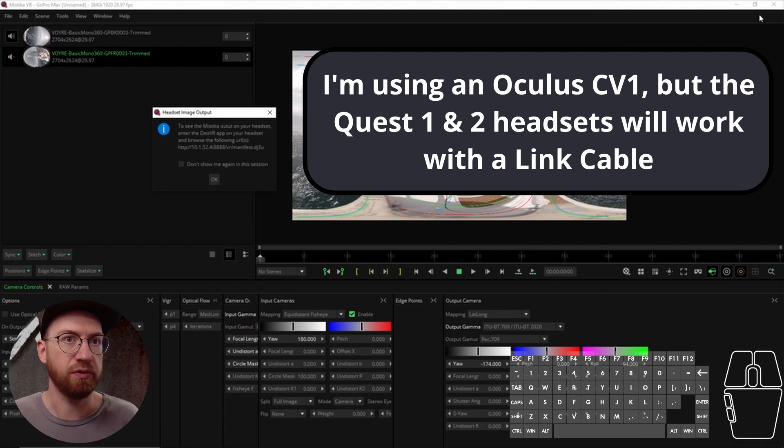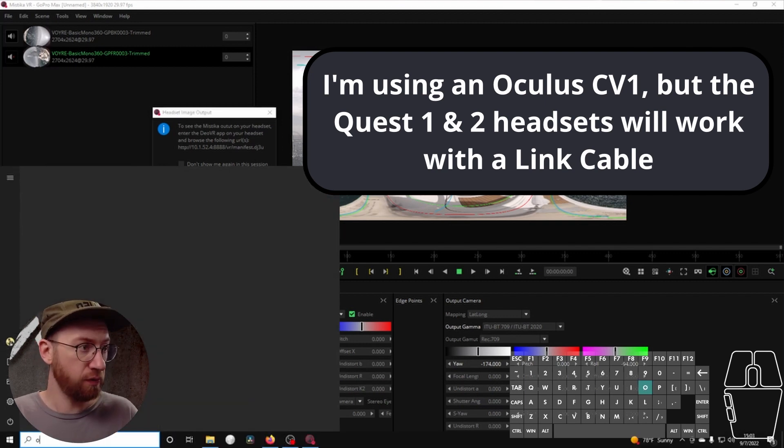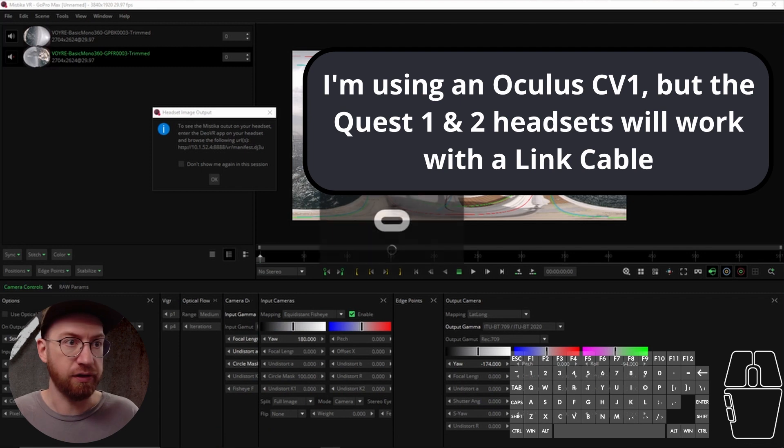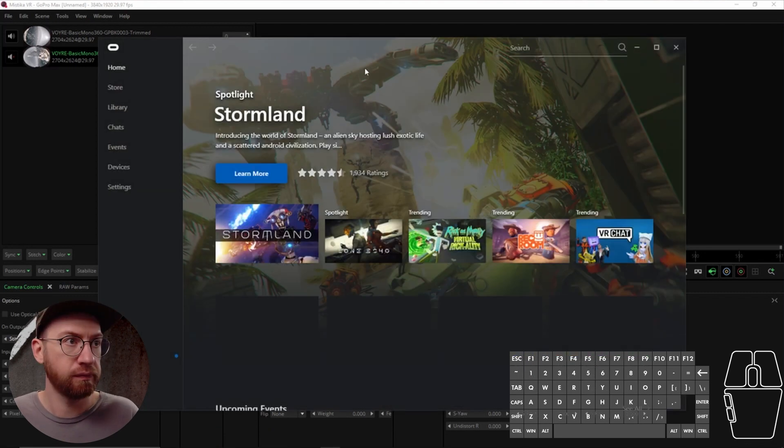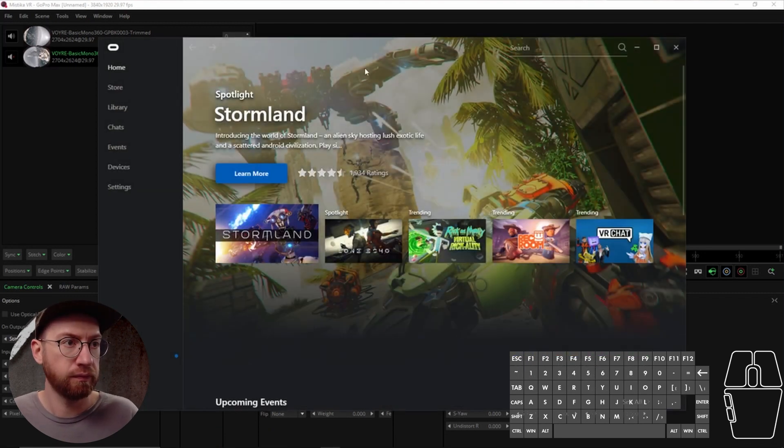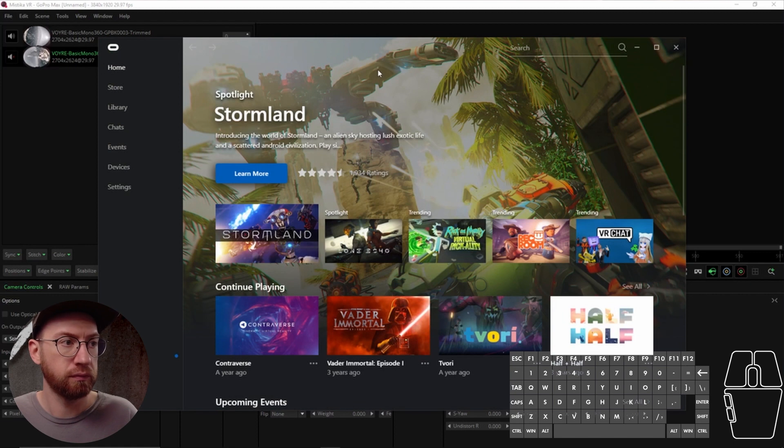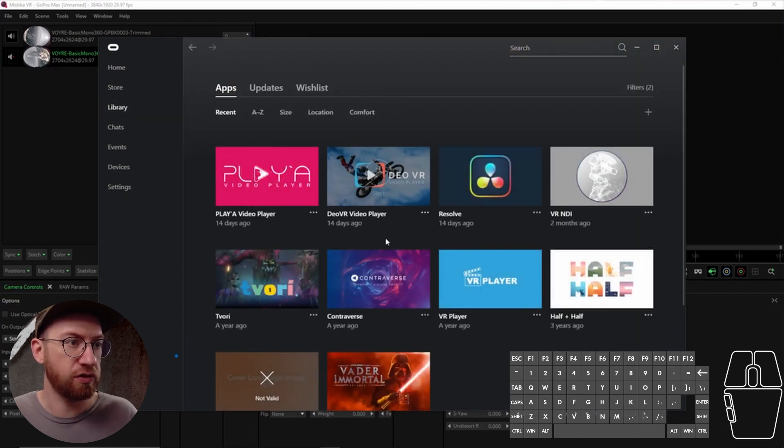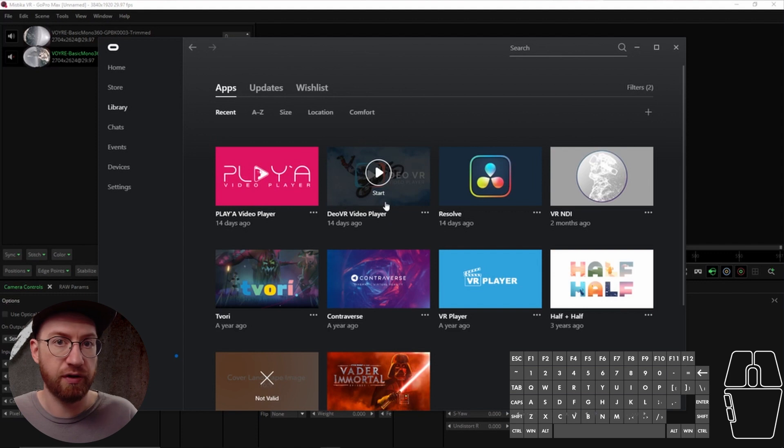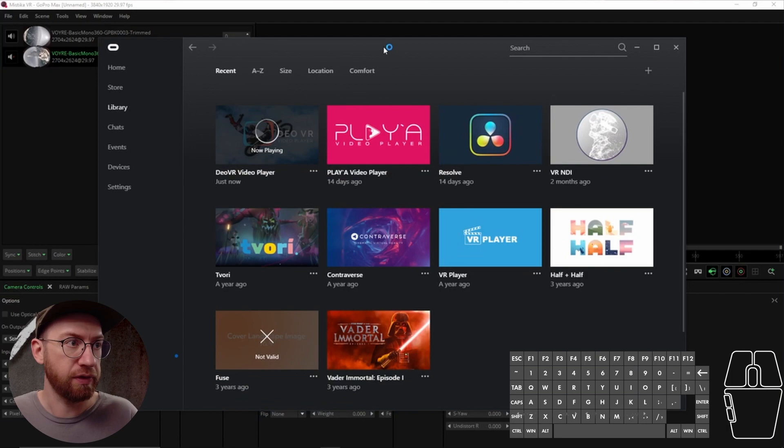And what you want to do - so if you open up Oculus, I'm just going to navigate to my library. You should install DOVR if you haven't already. And then we can start it up.